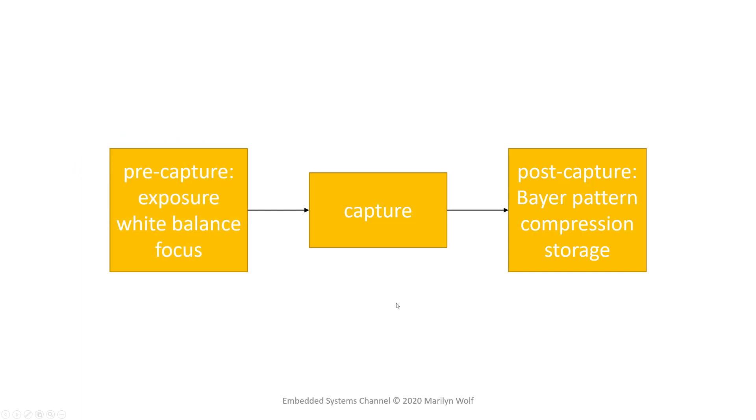Pre-capture, we need to set the exposure, the white balance, and the focus. Post-capture, we need to adjust for the Bayer pattern, we need to compress the image or video, and we need to store it.